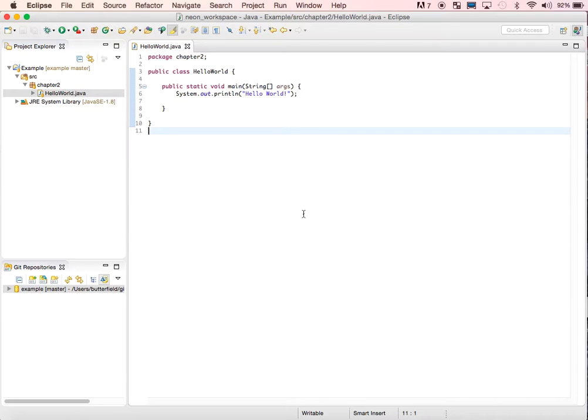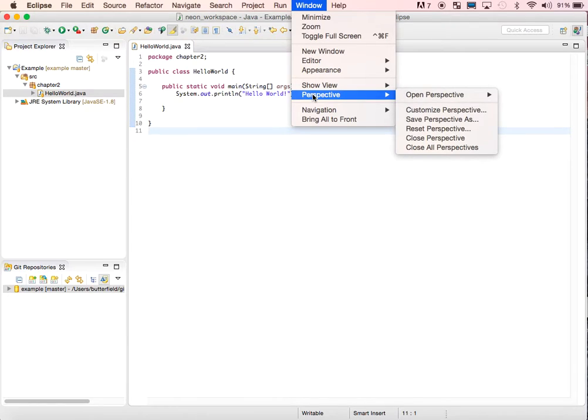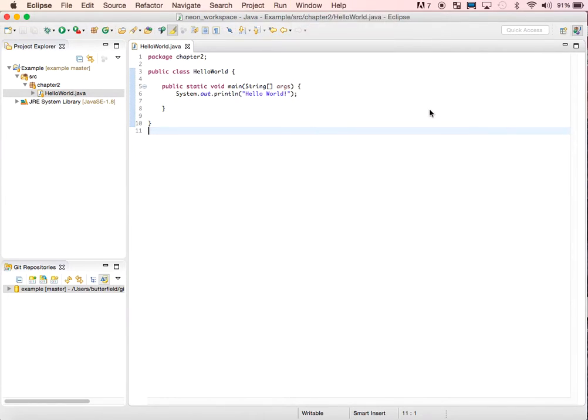For starters, we're going to add the Git toolbar commands to the top of Eclipse to make it easy. To do that, select the Window menu, scroll down to the Perspective category, and then select Customize Perspective.